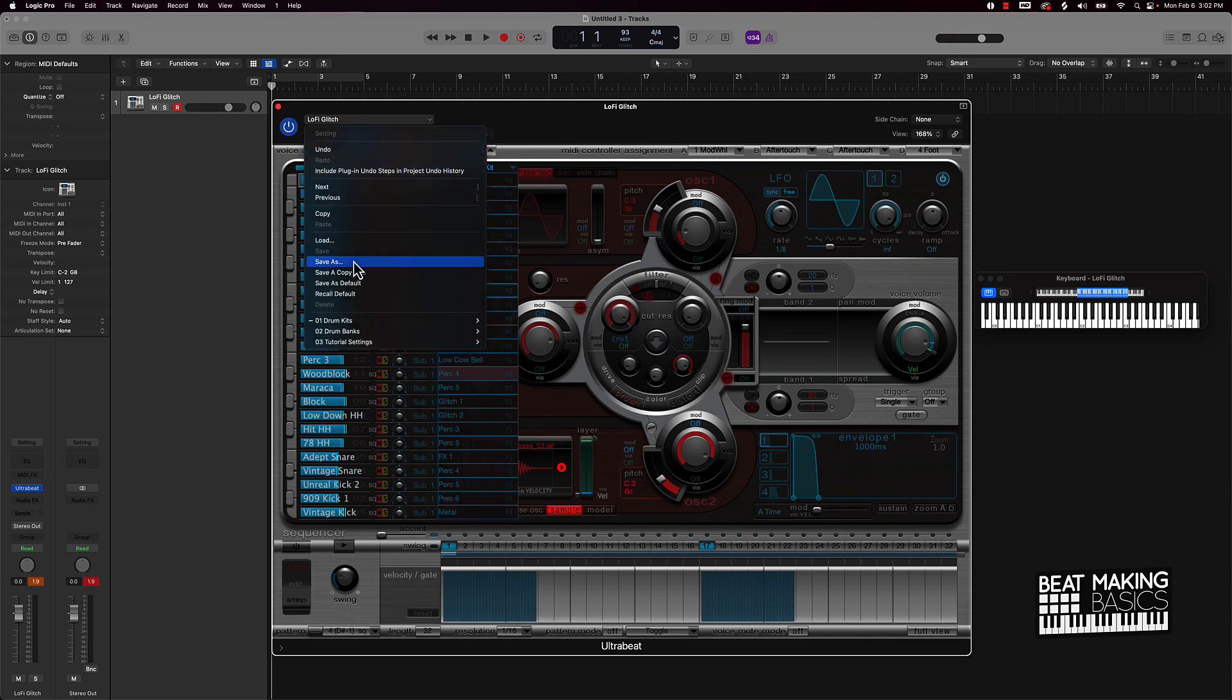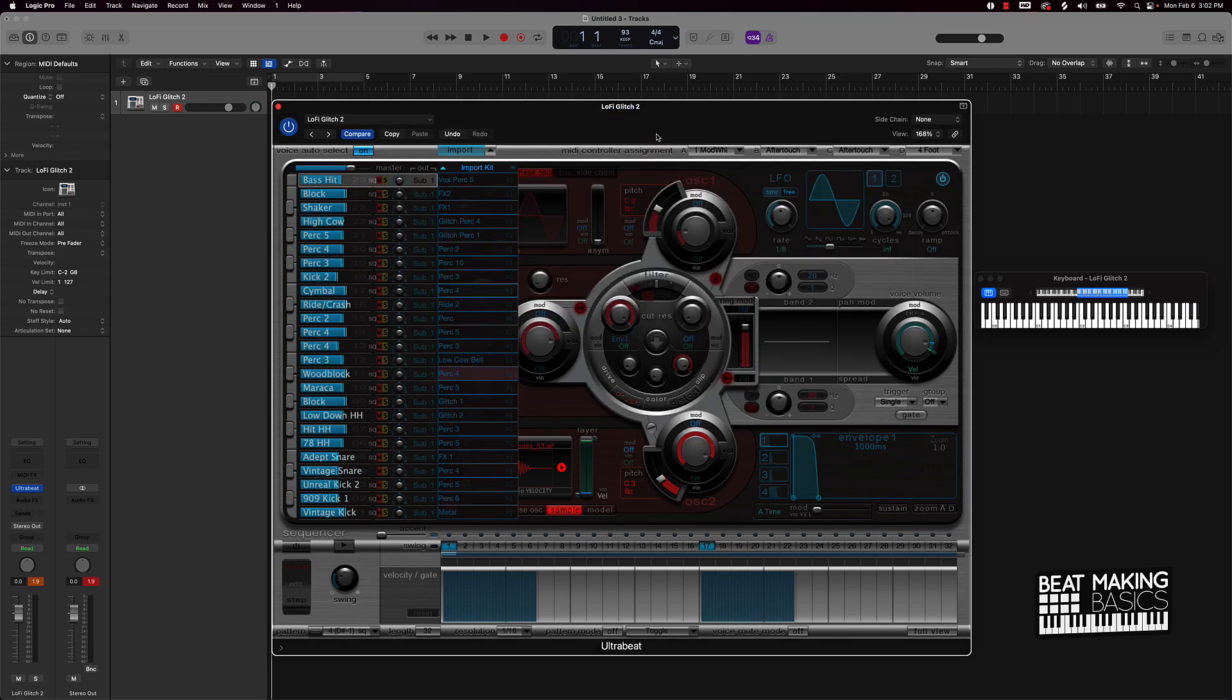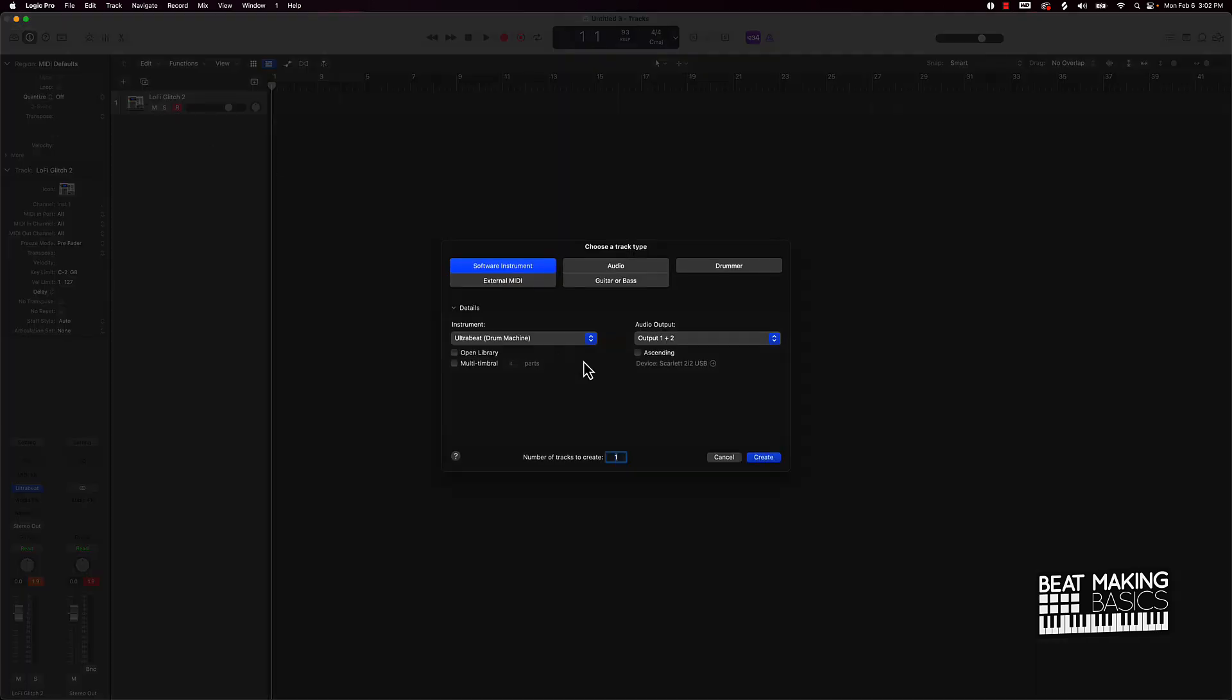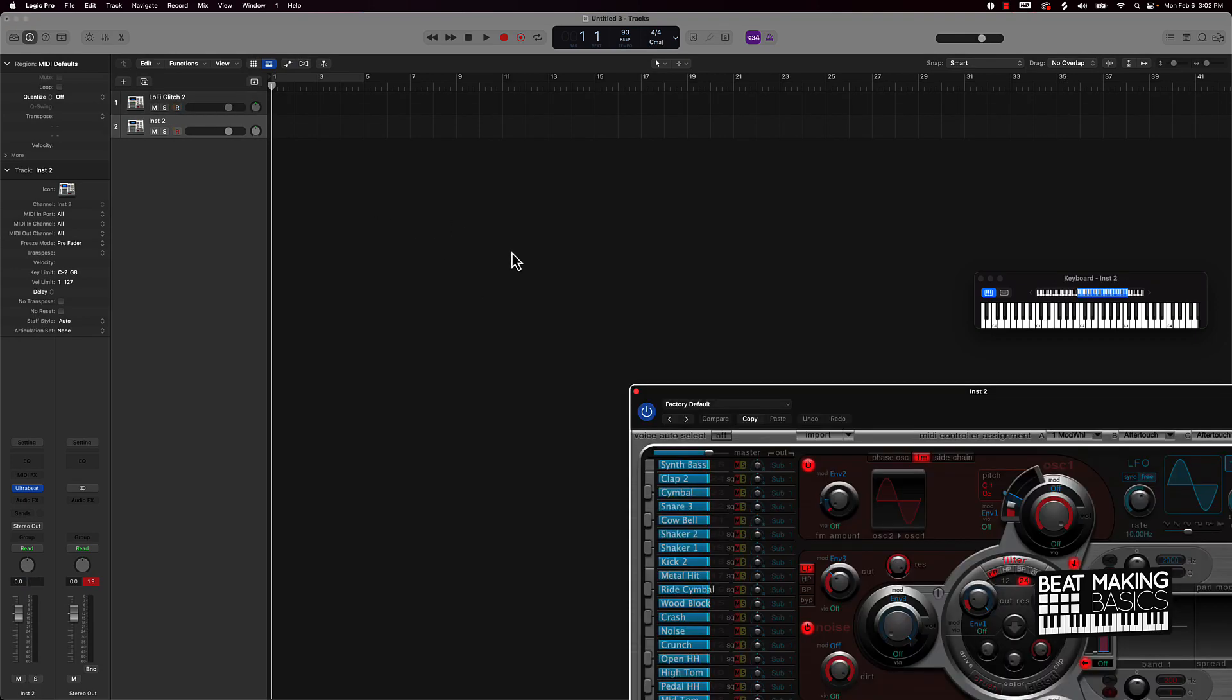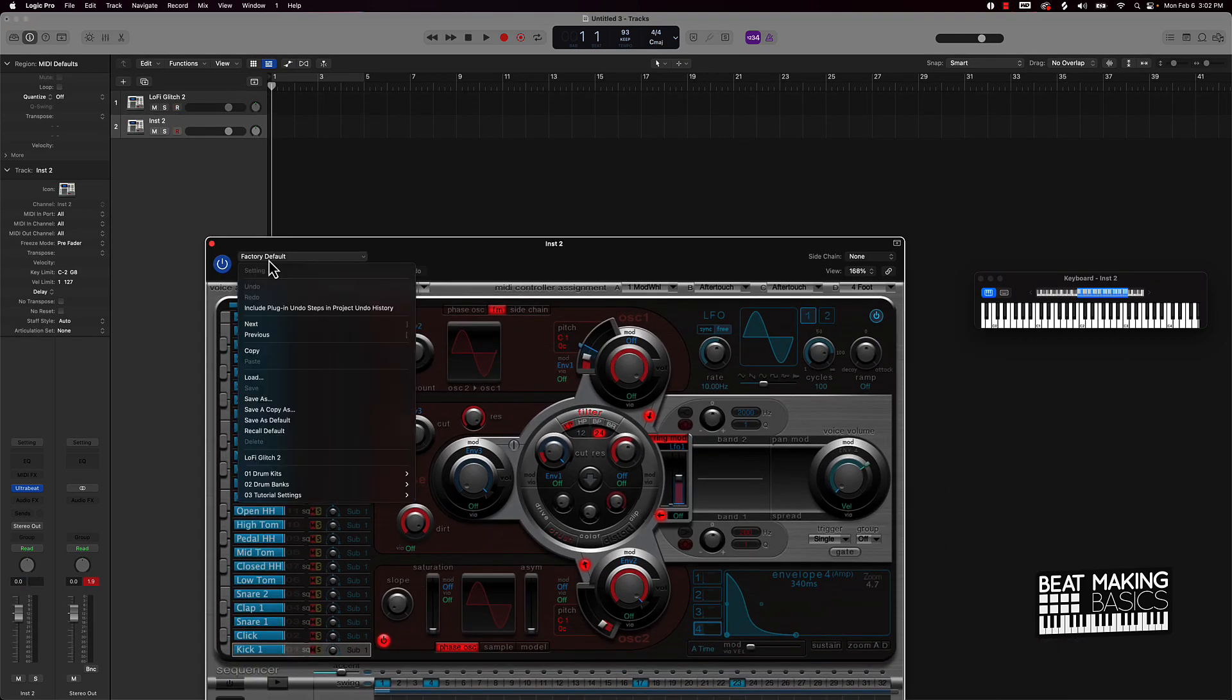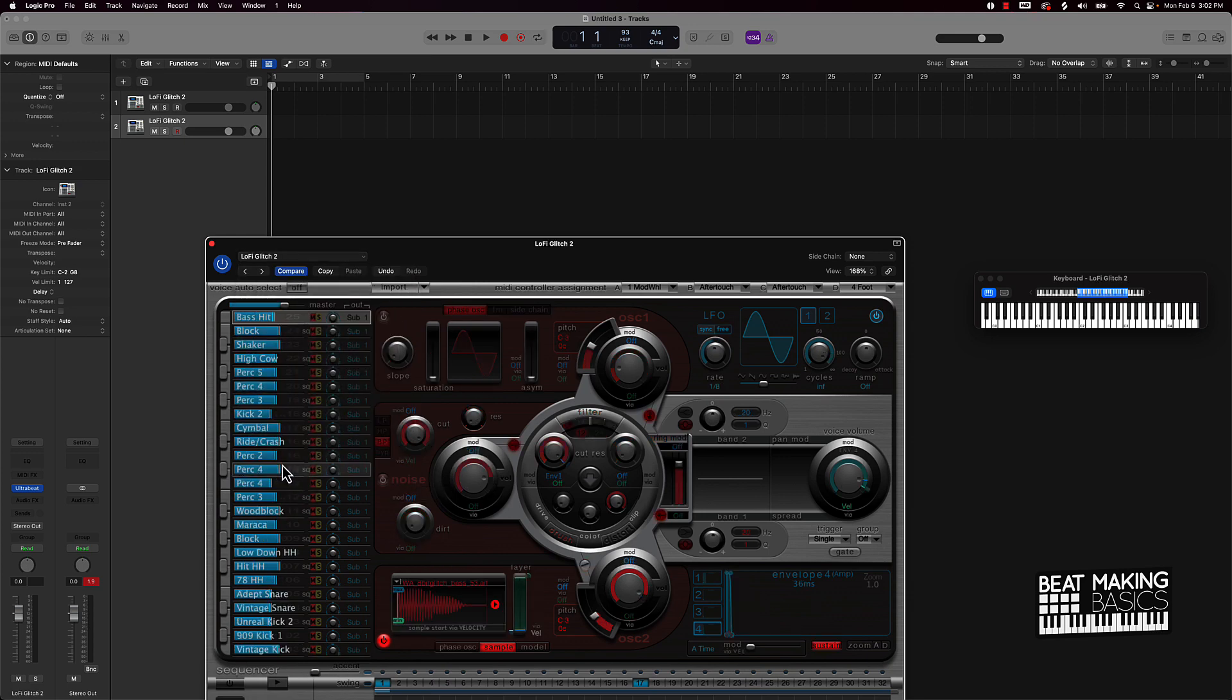And then we can just go from there and now anytime I want to pull this up then we can start with a brand new track, Ultra Beat, and then we can like pull this up here, go to factory default, and then like this kits that you save will be right here right above these. And now I got my vintage kick.